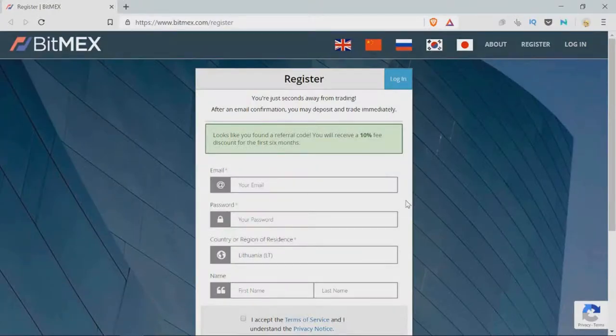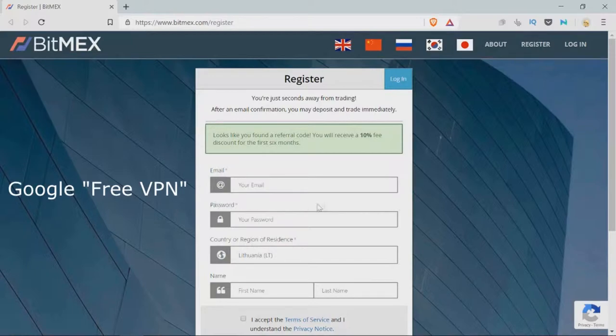If you open the link you are going to see the register window. The only thing you need is a valid email. If you live in the USA, you need a VPN.